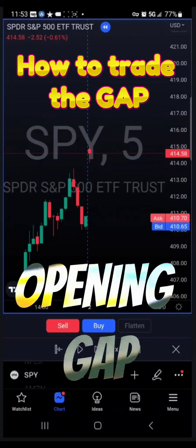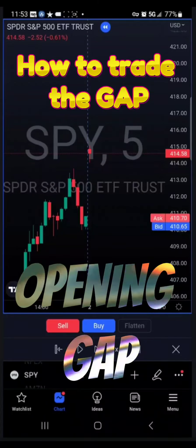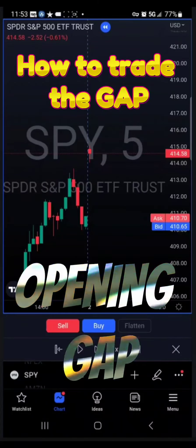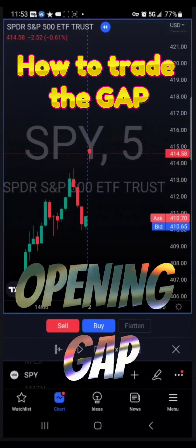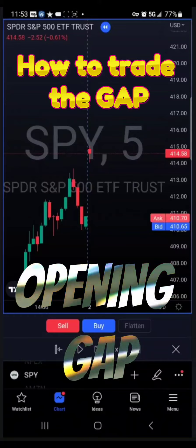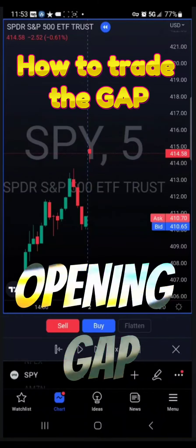I can't fully explain this strategy on this video due to time limitations, but I will be posting a longer version of this strategy.